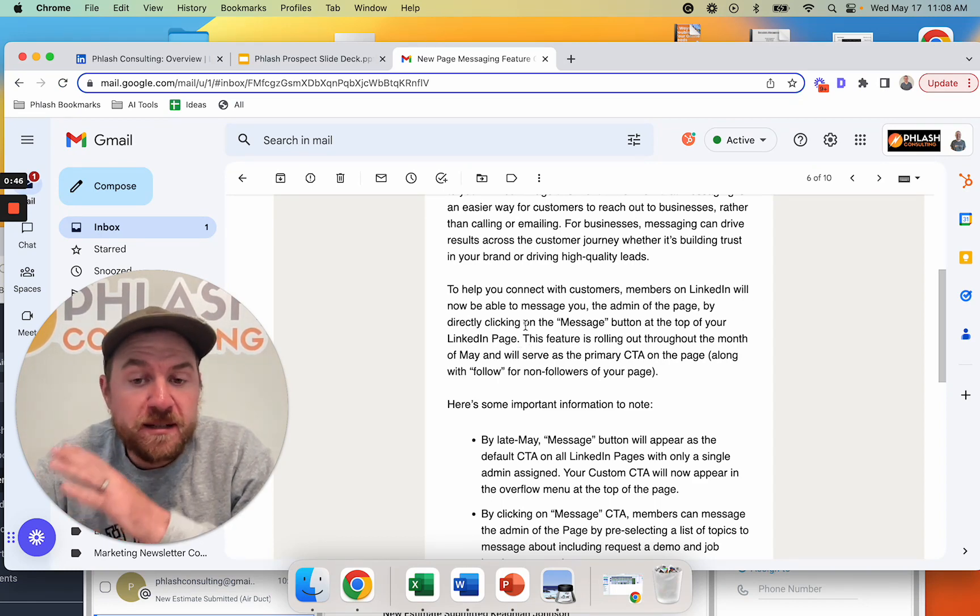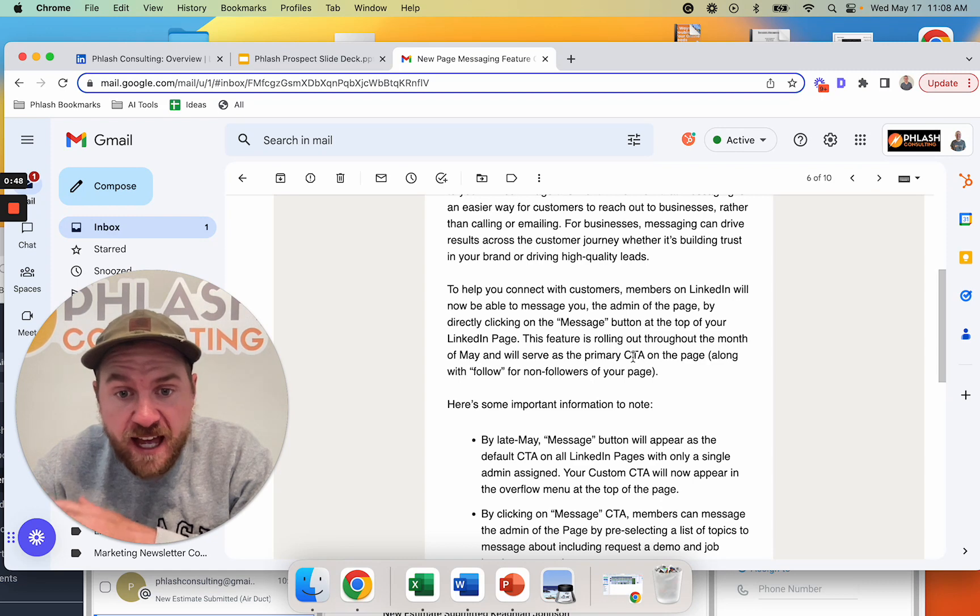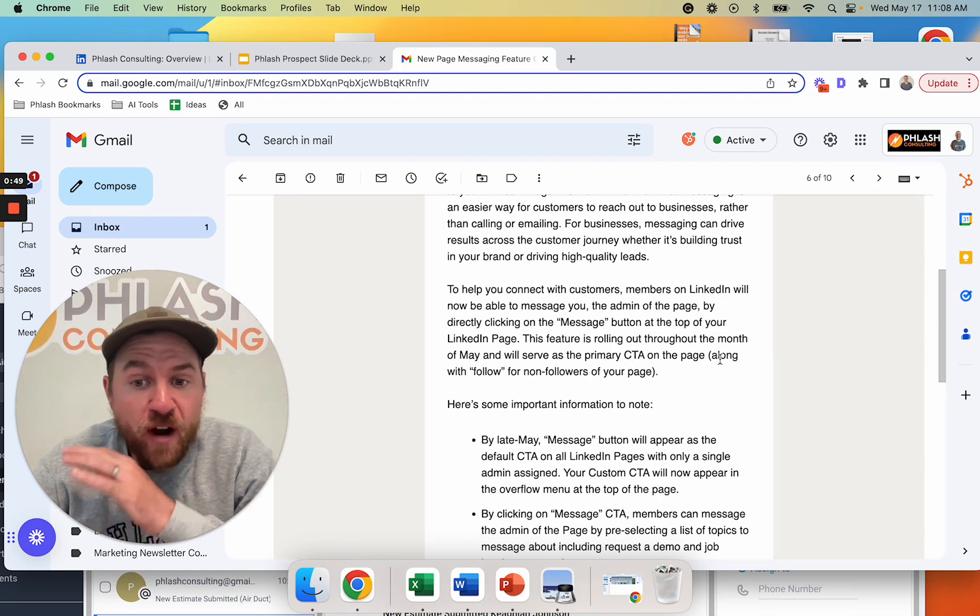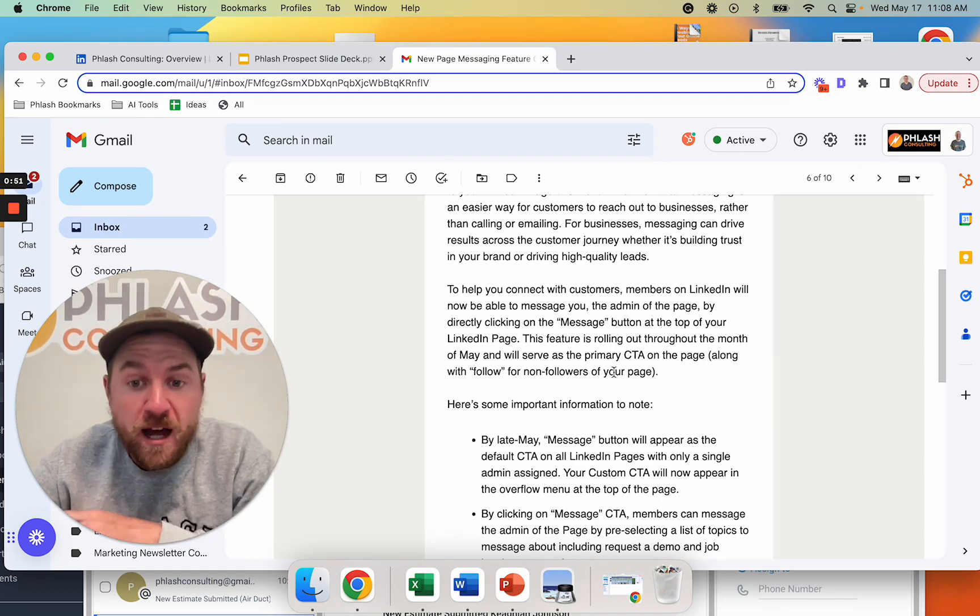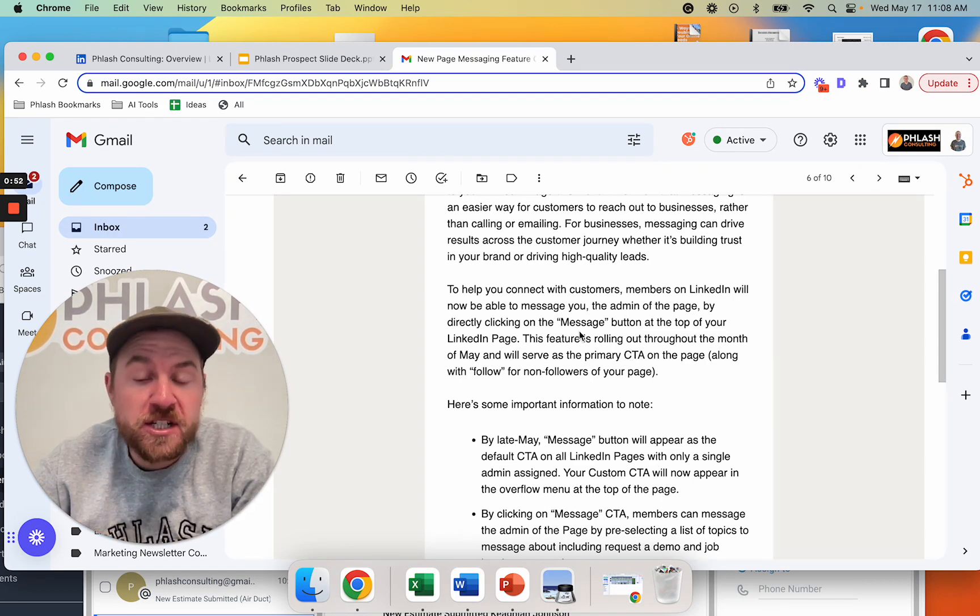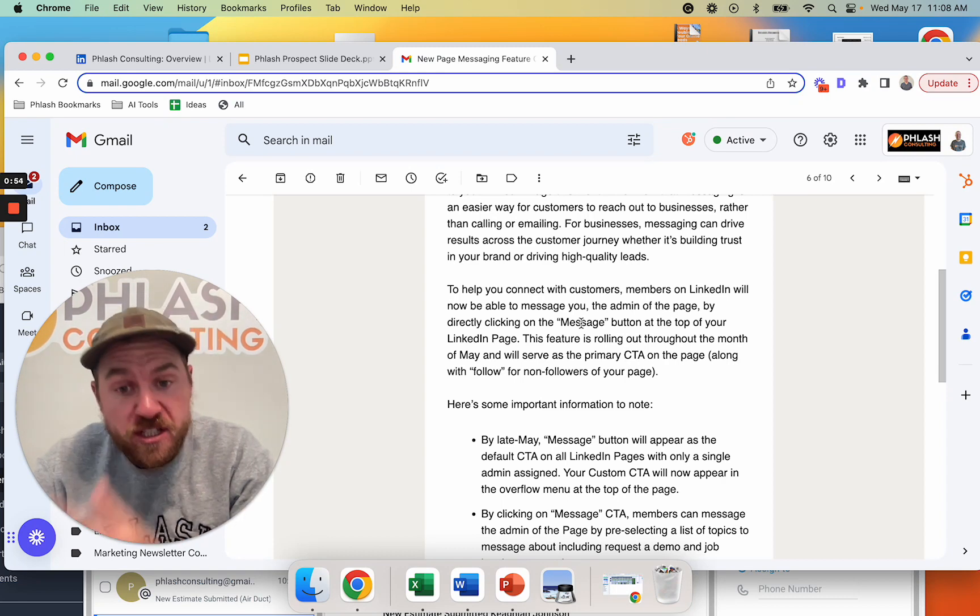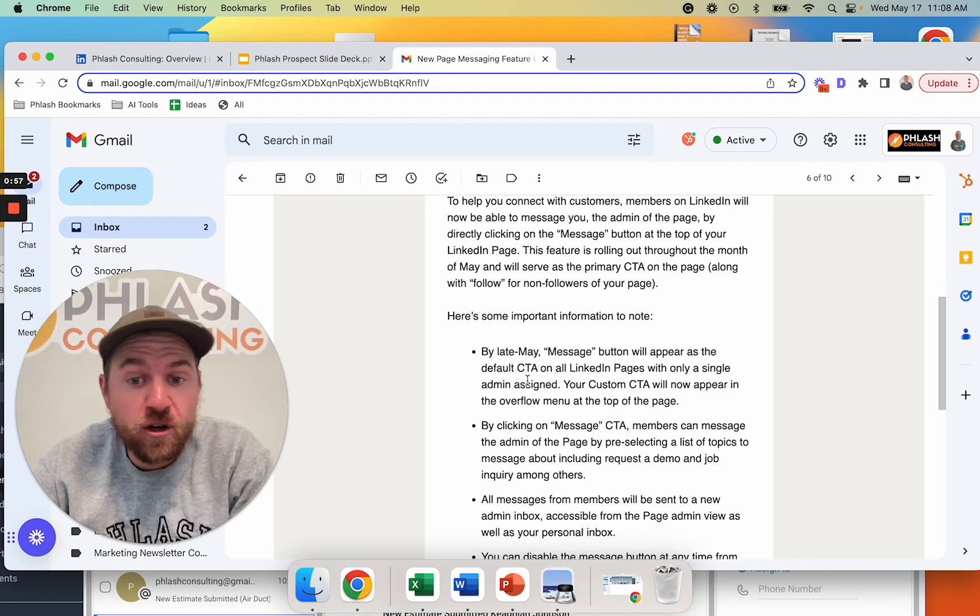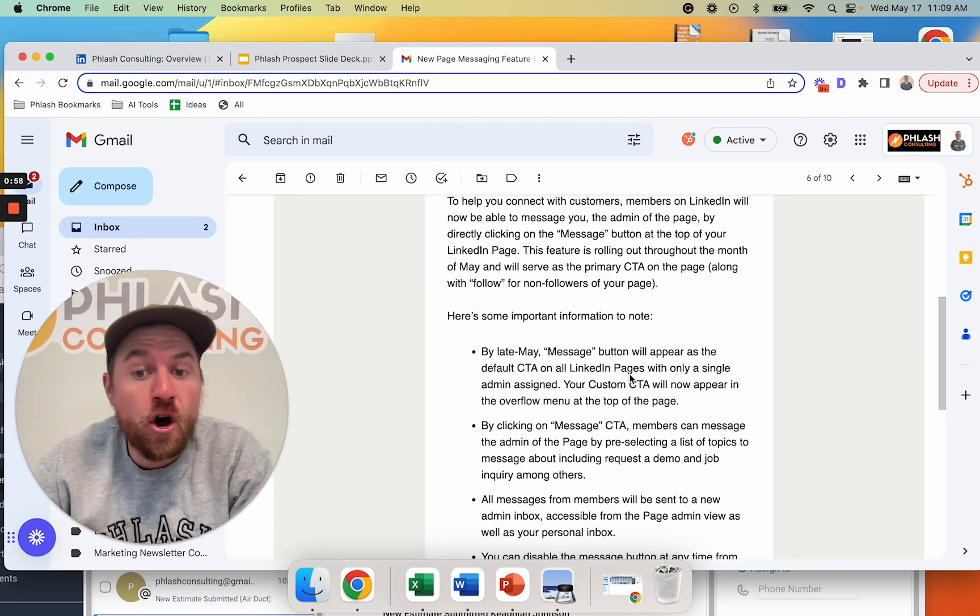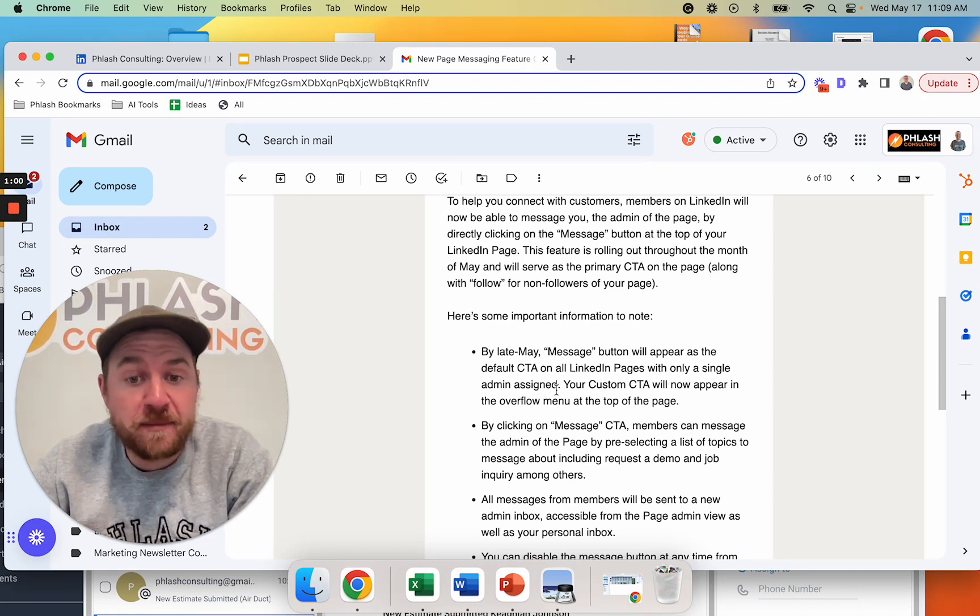now they're going to add a call to action, the CTA, right next to the follow button for non-followers of your page. And it's going to allow people to message you. So by late May, message button will appear as a default call to action on all LinkedIn pages with only a single admin assigned.